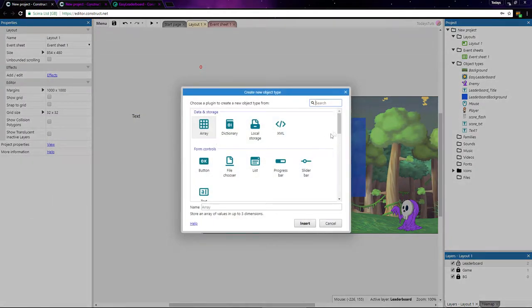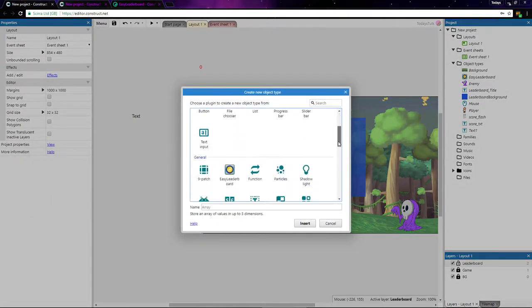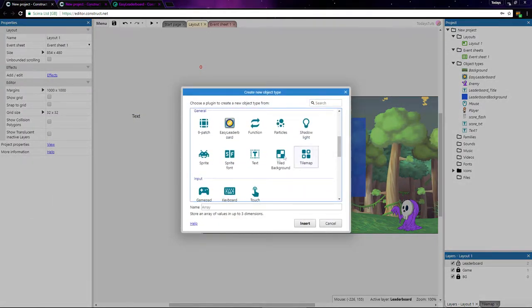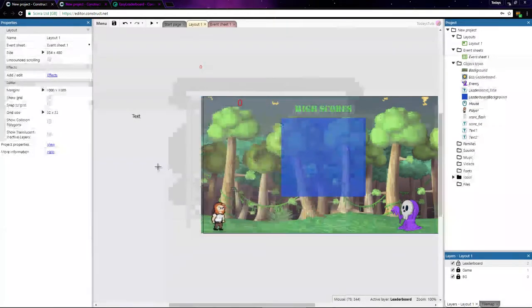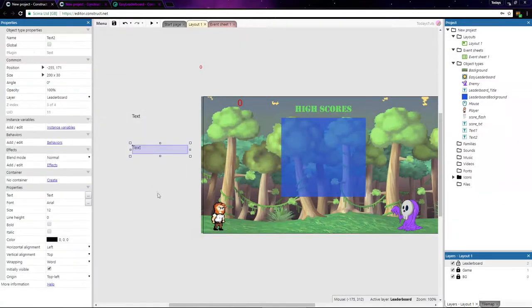Then I'll double click and add another text object and call this one Text2. Make sure to place both of these off the screen so the player can't see them. They're only going to be used for formatting the leaderboard.